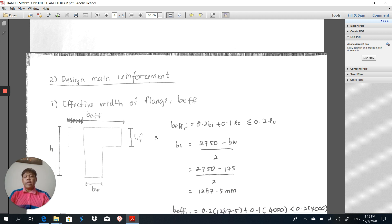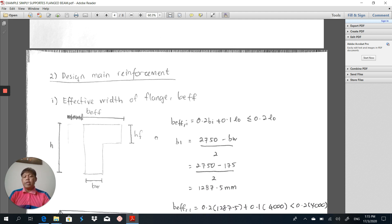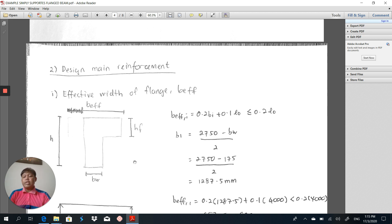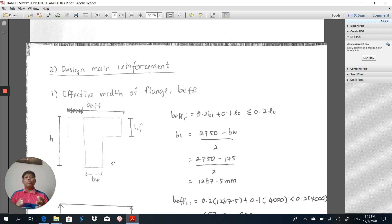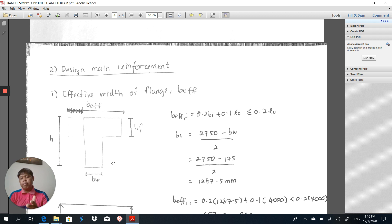After getting the shear force and bending moment, the next process is to design the main reinforcement. Designing main reinforcement for a flange beam is a bit different from a rectangular beam. In a flange beam there is a flange section. In our case, this flange section is an L-shaped flange section because it is a simply supported beam. If it were connected to two slabs at the middle span of the beam, it would normally be a T-beam. In my case, the flange is an L-flange, so the shape is like this.